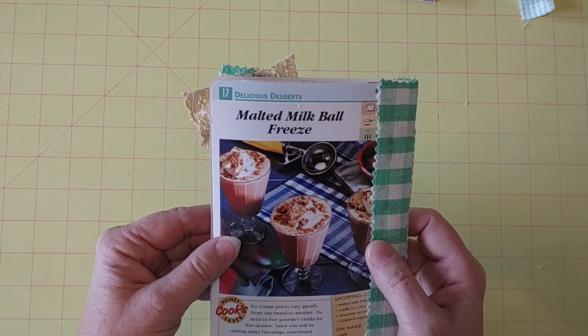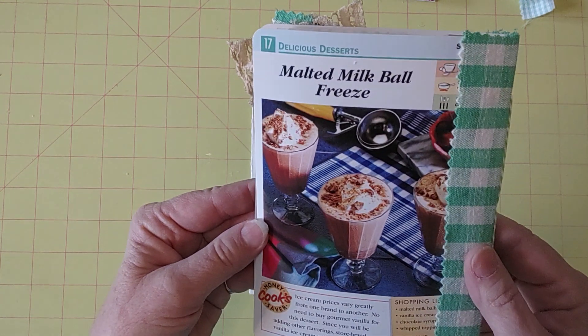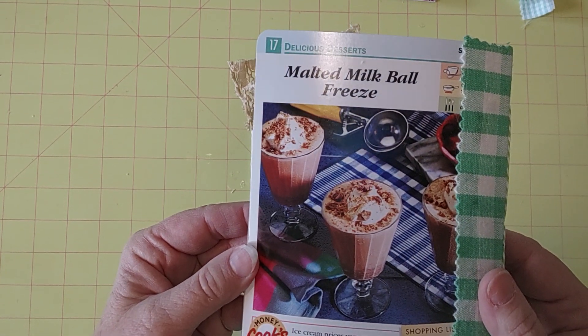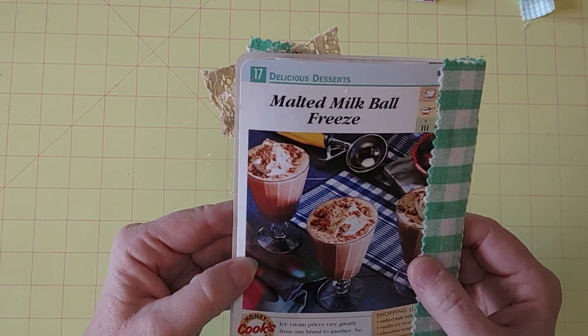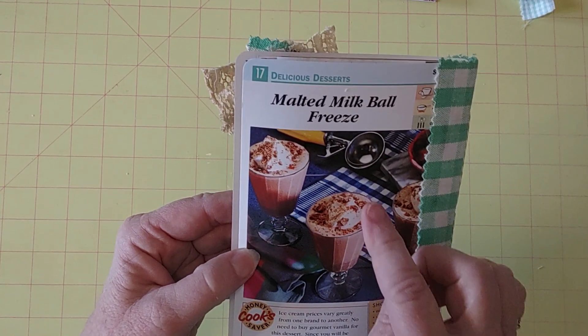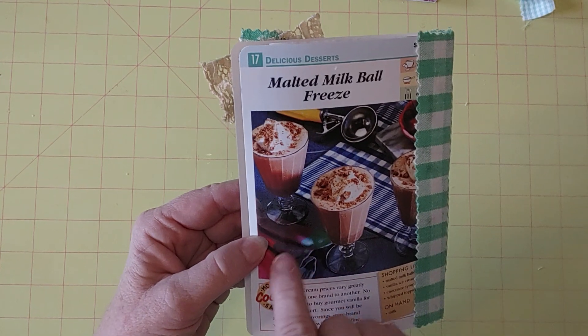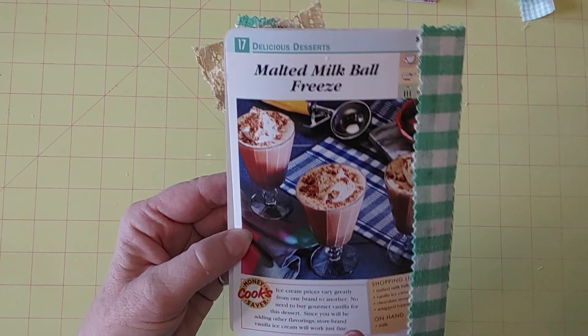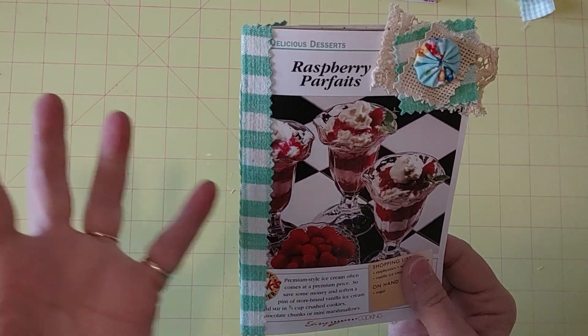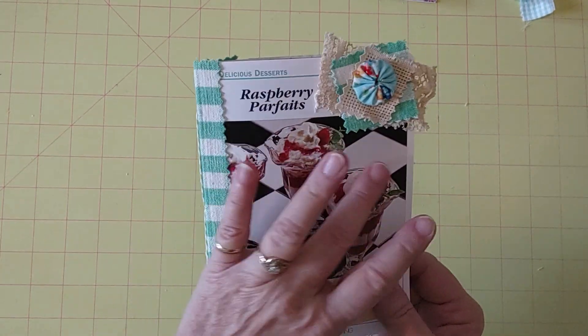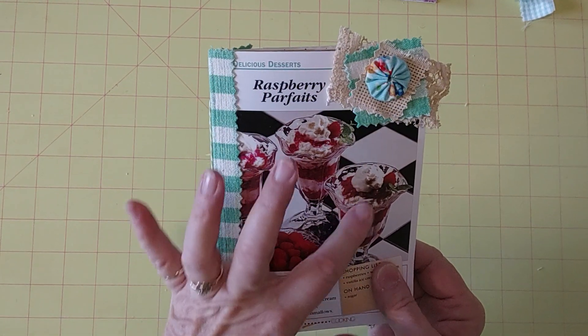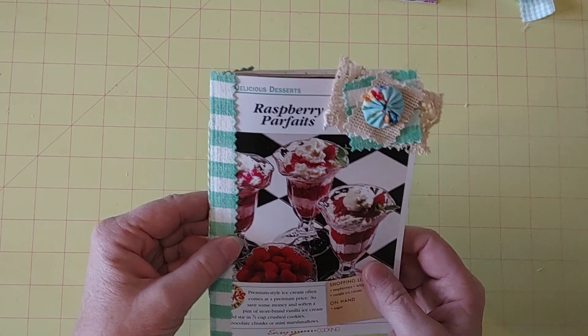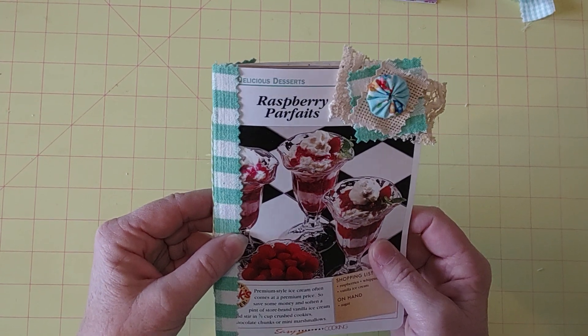And malted milk ball freeze on the back. I love the pictures on these cards. They're so cool. I love to look at them and just look at everything in the picture. You know what I mean? Like the placemat, the ice cream scoop, a little paper, looks like a cloth napkin there. Just all the colors and everything.